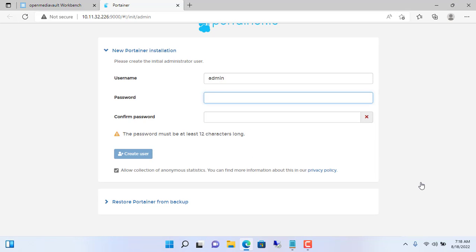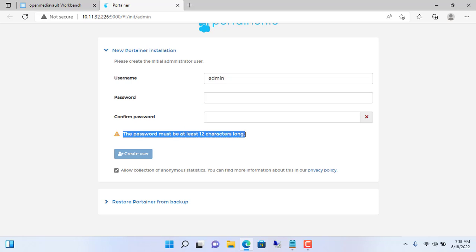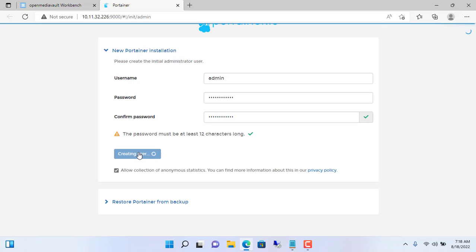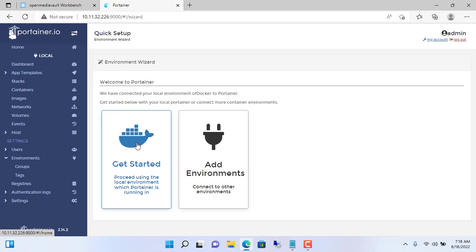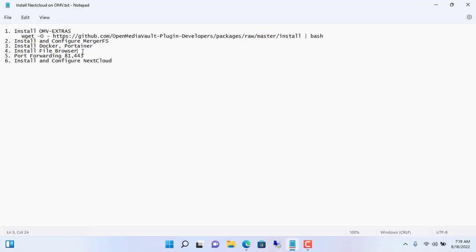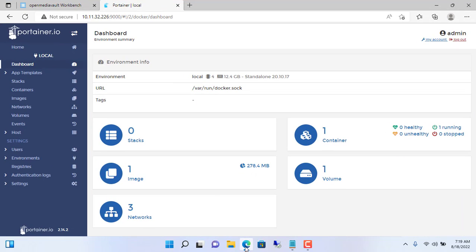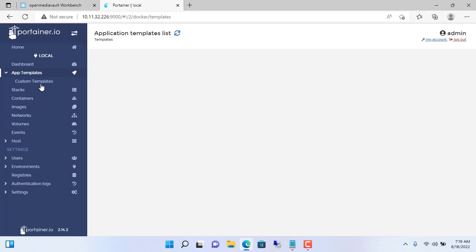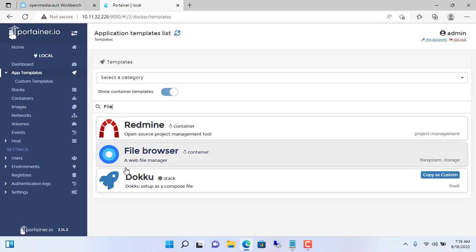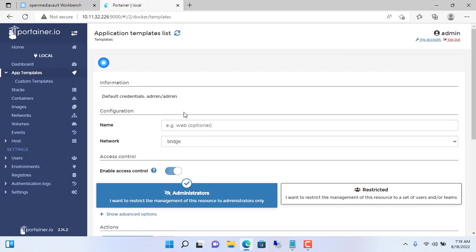Next, you open the Portainer management page. You will be asked to create a new admin password — the password must be at least 12 characters. So we have installed Docker and Portainer. We will deploy the first container, which is File Browser. File Browser helps you to browse NAS server folders, and you can also create new, download, and upload files with it. The default username and password are both admin.